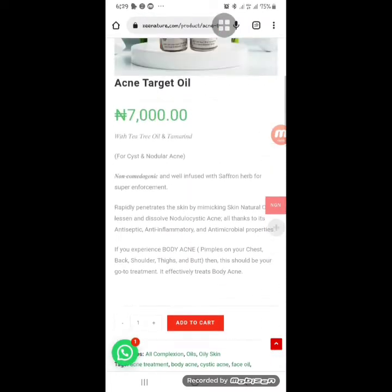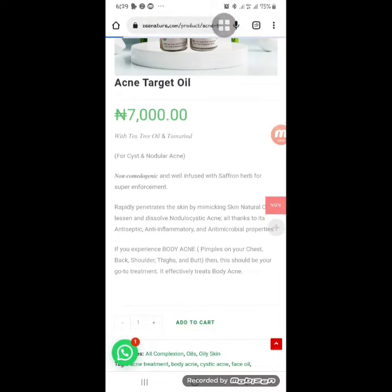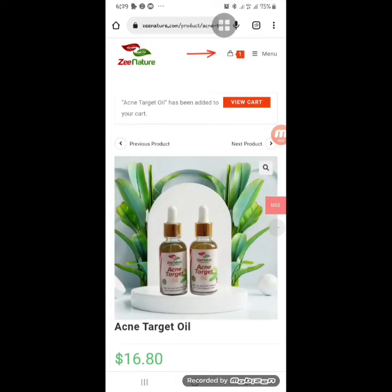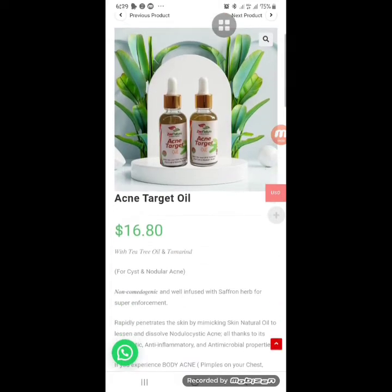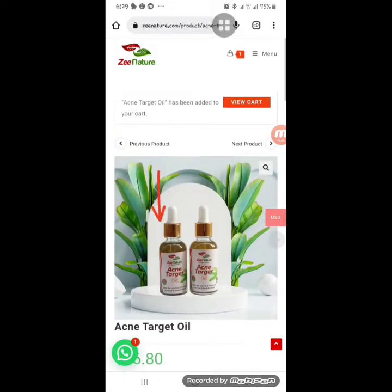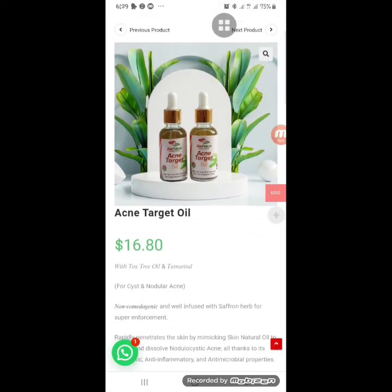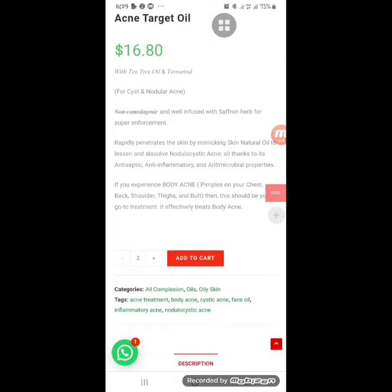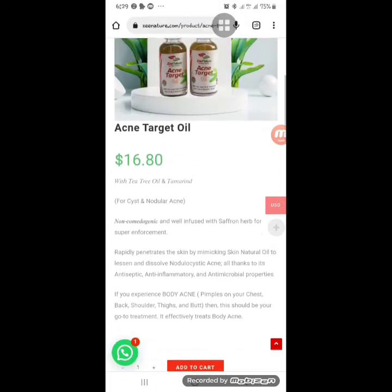When I click 'Add to Cart,' you'll see the handbag icon at the top showing that one product has been added. If you want more than one of a particular product — say two of this acne target oil — click the plus sign to increase the quantity. If you mistakenly added too many, click the minus sign to go back to one.